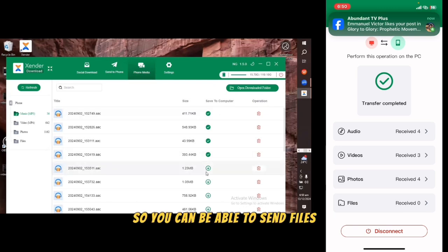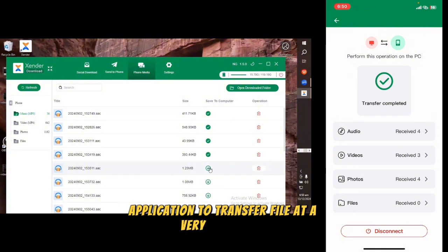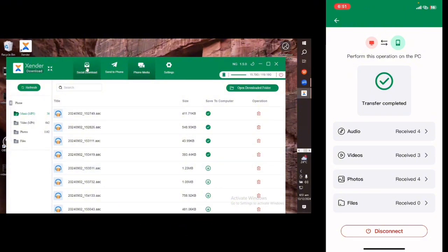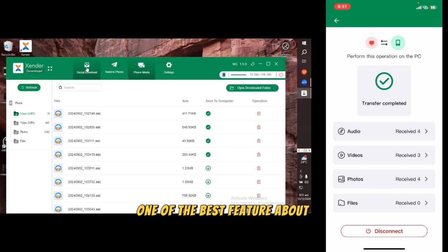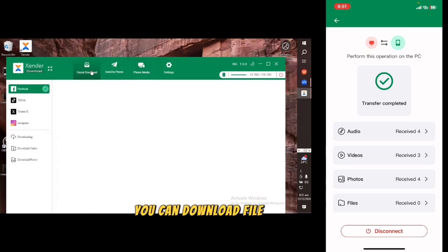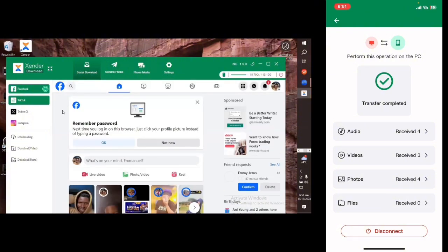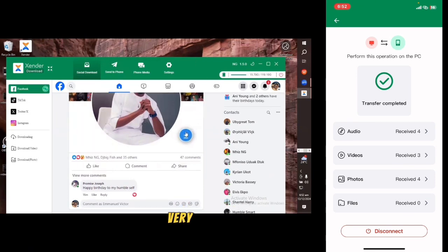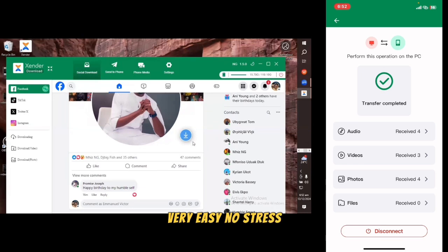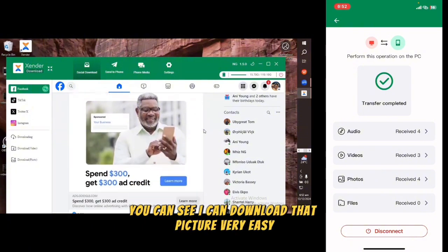Zenda is one of the best applications to transfer files at very high speed without any cable connection. Another great feature on Zenda on your computer: if you click on 'Social Download', you can download videos and pictures from any social media platform. You can see I can download this picture — very easy, no stress.